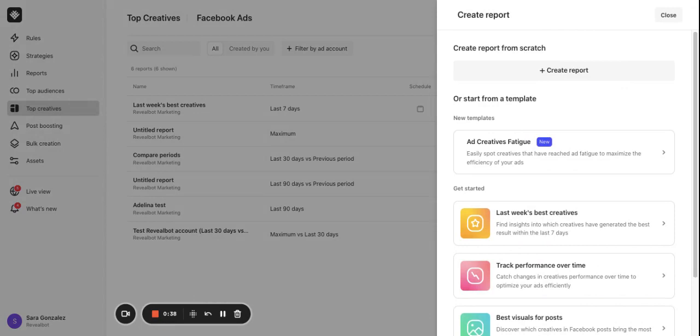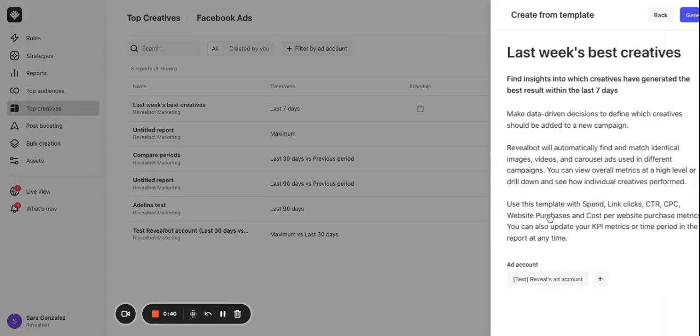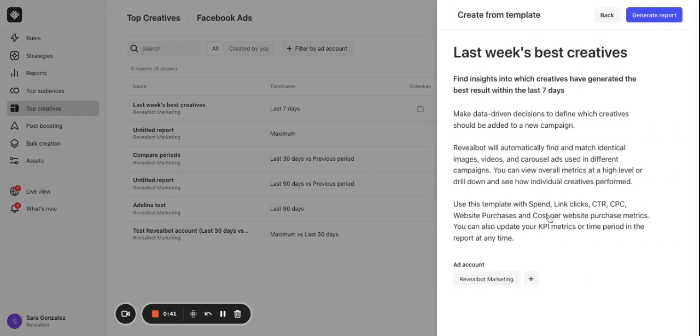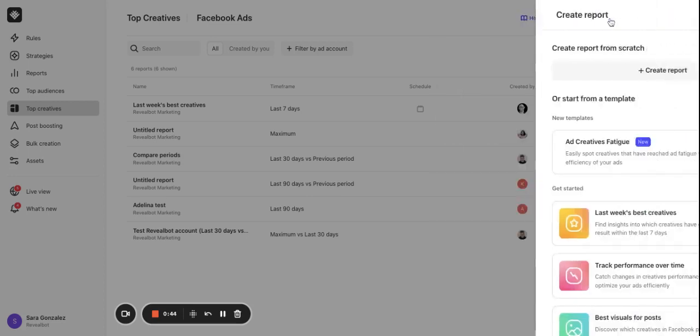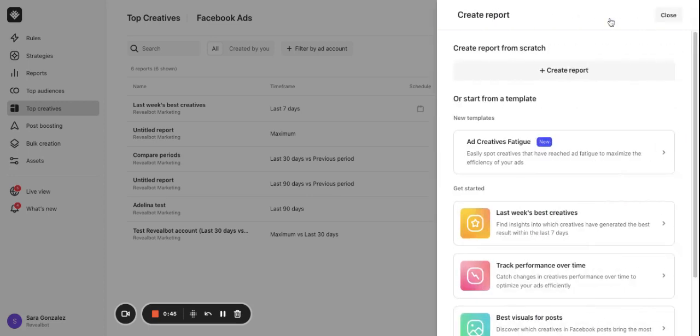Creating a report with a template is very simple. Just click on the template name and then the button generate report. I'll create a new report from scratch.